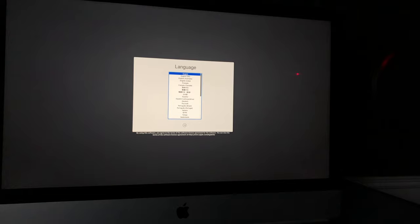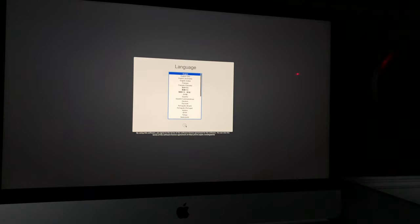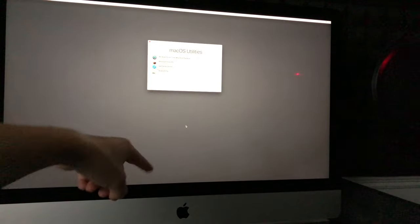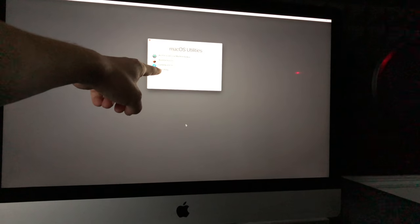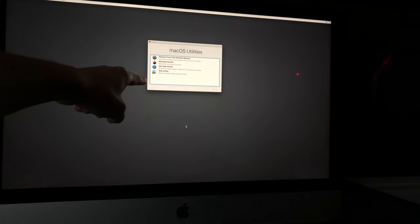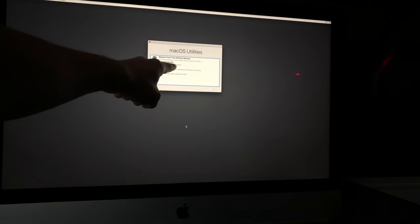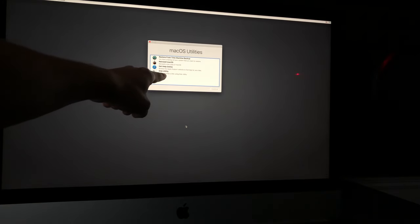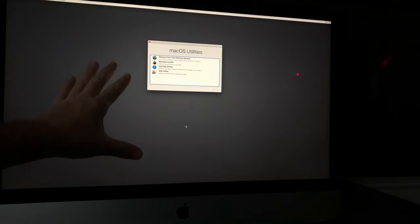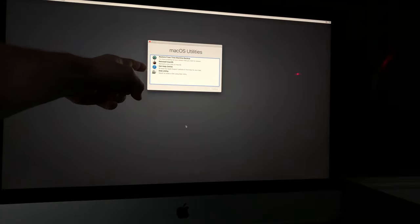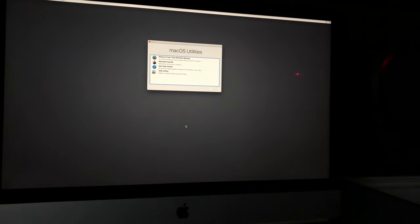The next step is to select your language — that appears right after the Apple logo and loading bar finish. Select English or whichever language you want, then hit the arrow. After that, the important part: we're going to go to Disk Utility and erase everything from your Mac, not just reinstall macOS. Disk Utility is your fourth option — click on it.